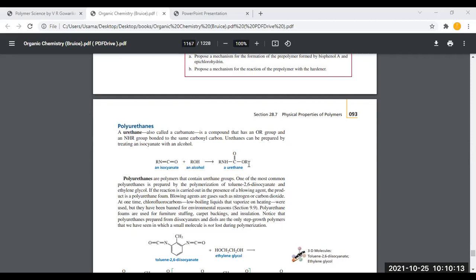This compound can be called carbamide or it can be called urethane. This functional group, these compounds, can be repeated multiple times as multiple repeating units to give a polymer. The polymer formed from many urethane functional groups repeated is called polyurethane.